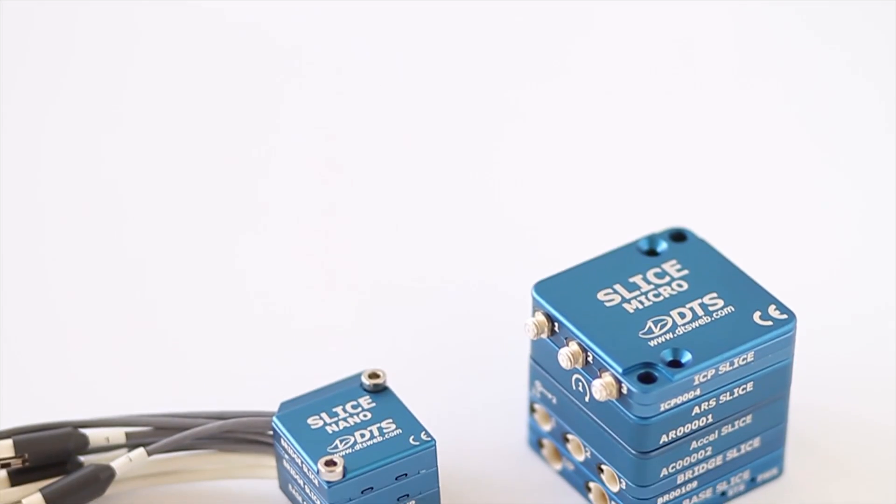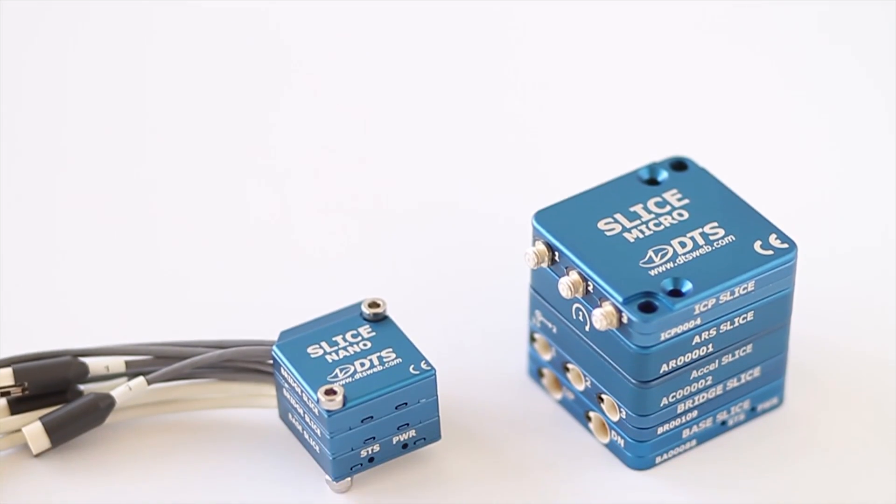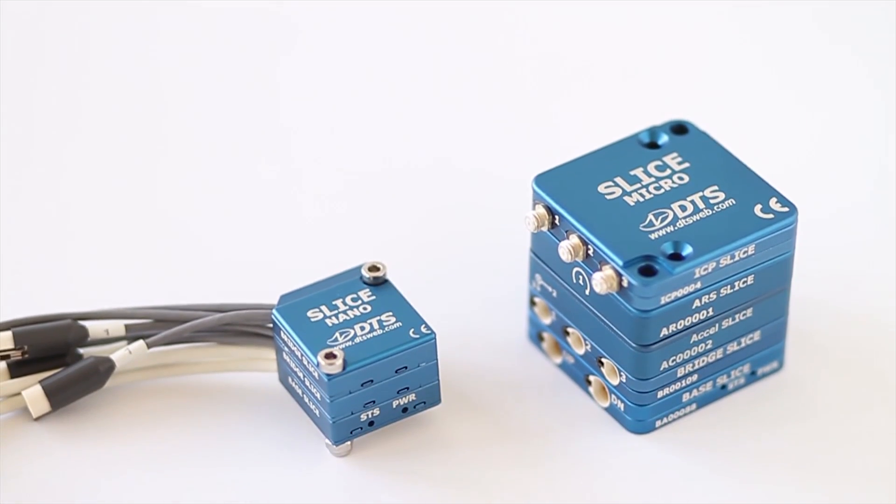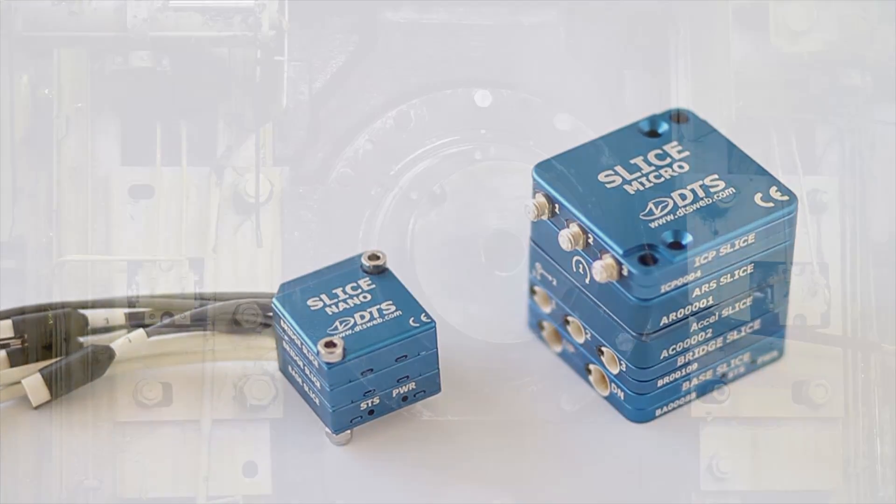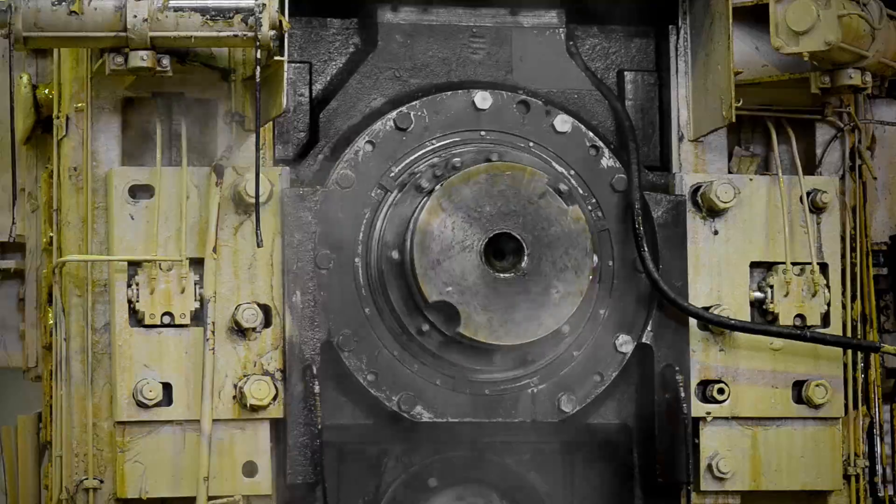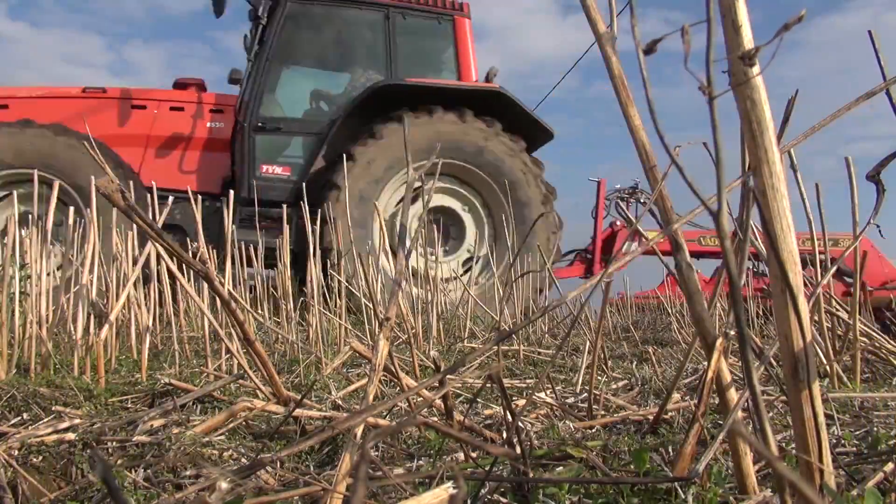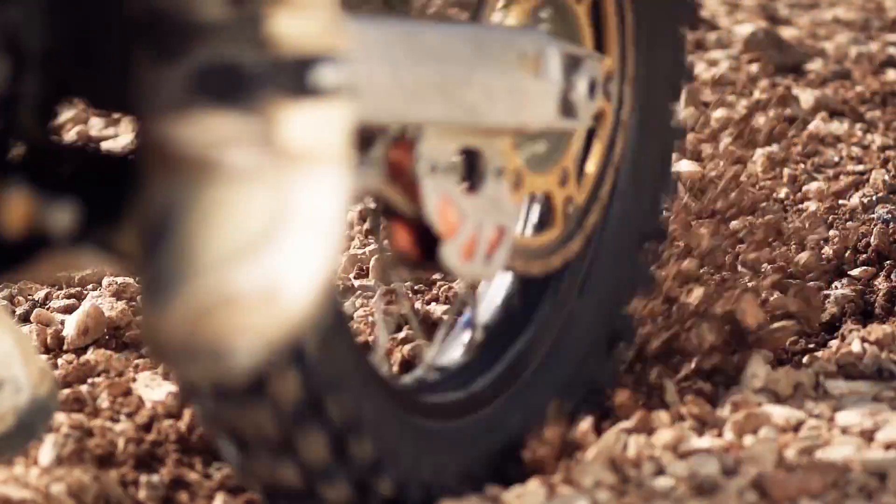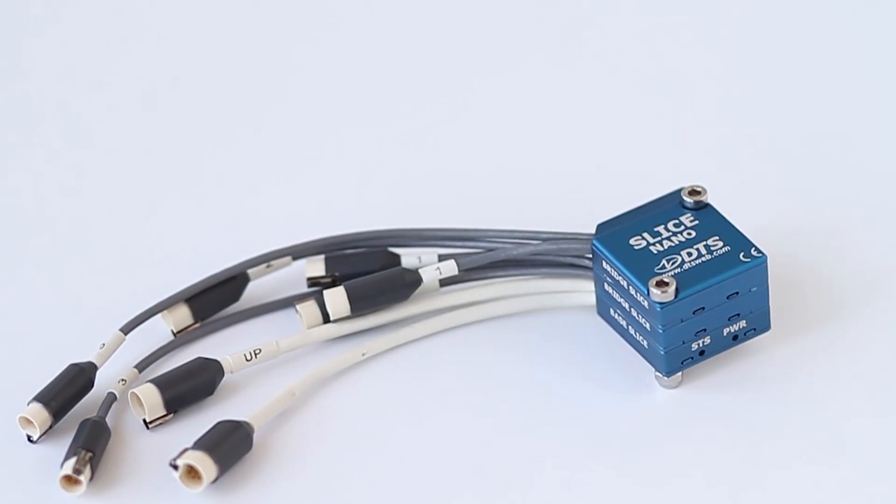California-based DTS offers a miniature Slice data acquisition system that is both rugged enough for extreme test environments, yet small enough to fit on virtually any moving or rotating test article.